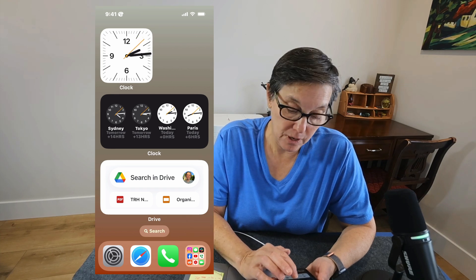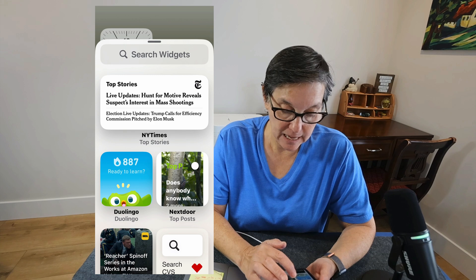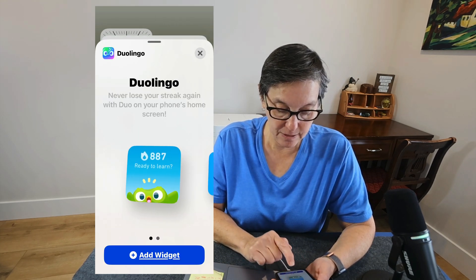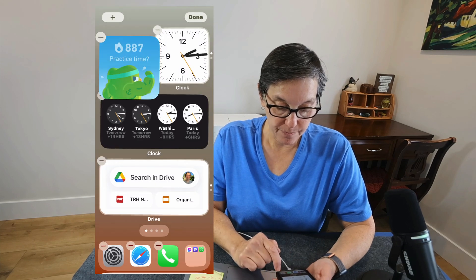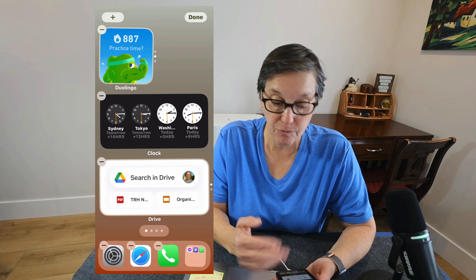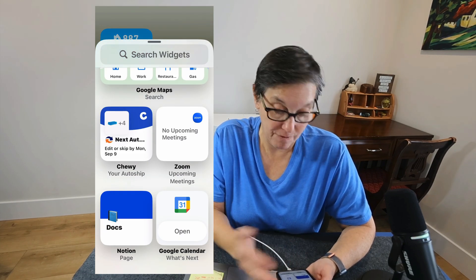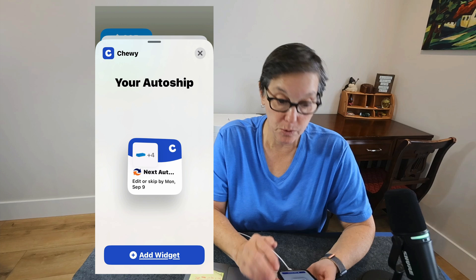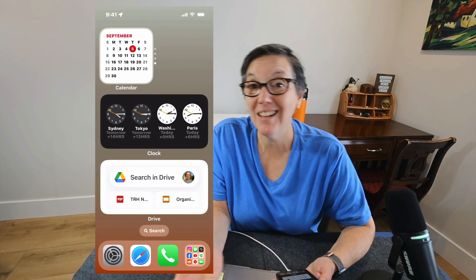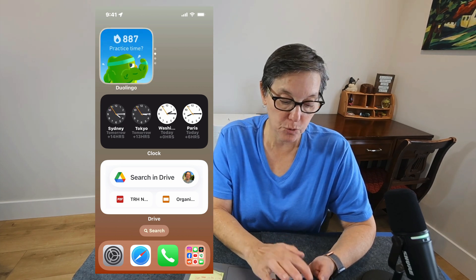To recap how to get a widget: press anywhere on the home screen that's empty, then press the plus sign. I'm going to add the Duolingo small widget and put it right over the clock — I want a whole stack of widgets. I'll go find another one. My dog needs food, so I'm going to put the Chewy widget right here and add it to the stack. Now I'm scrolling between the different apps represented as widgets right on my home screen.